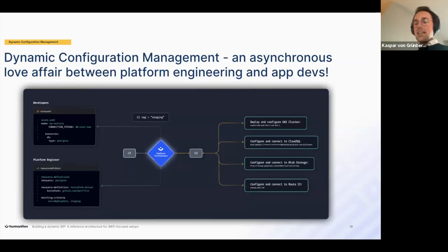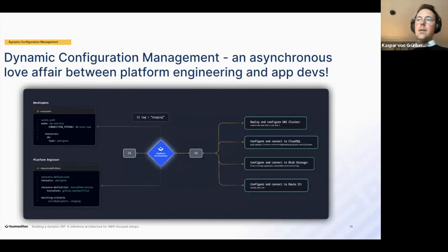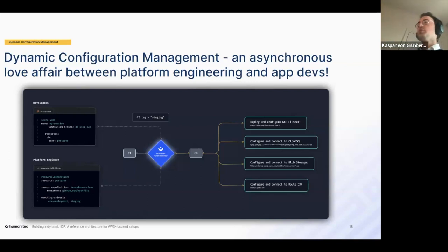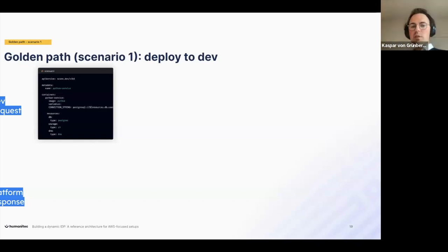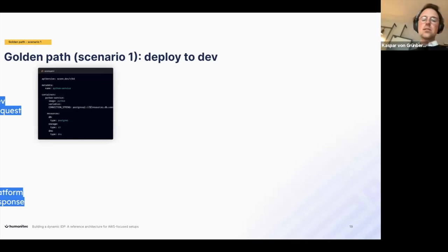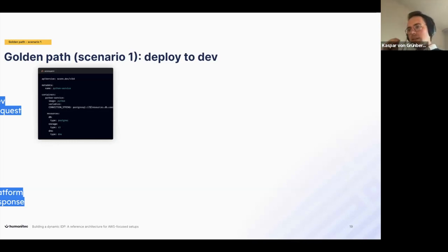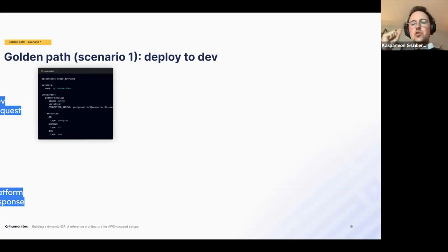Now we're going to look at a golden path — and this is like a world premiere. A golden path is something developers can use, and if they stay on it, they get certain guarantees. The first golden path is so trivial you'll think 'my GitHub Actions can do that today' — it's deployment to development. But by taking the most trivial case, you'll get an understanding of how this actually works, and you'll understand even in that trivial case what the beauty of standardization by design is.